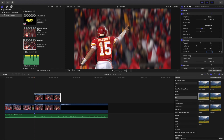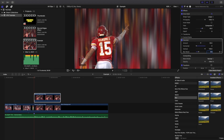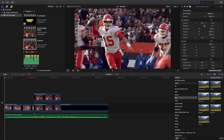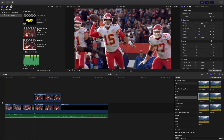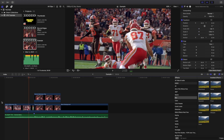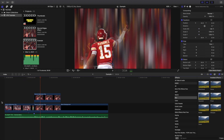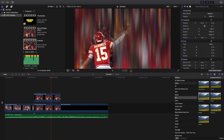Then go to the Gaussian Blur, turn the Horizontal down to zero, keep the Vertical at 100, and change the Blur Boost to five. And there you go — you've pretty much created the effect.